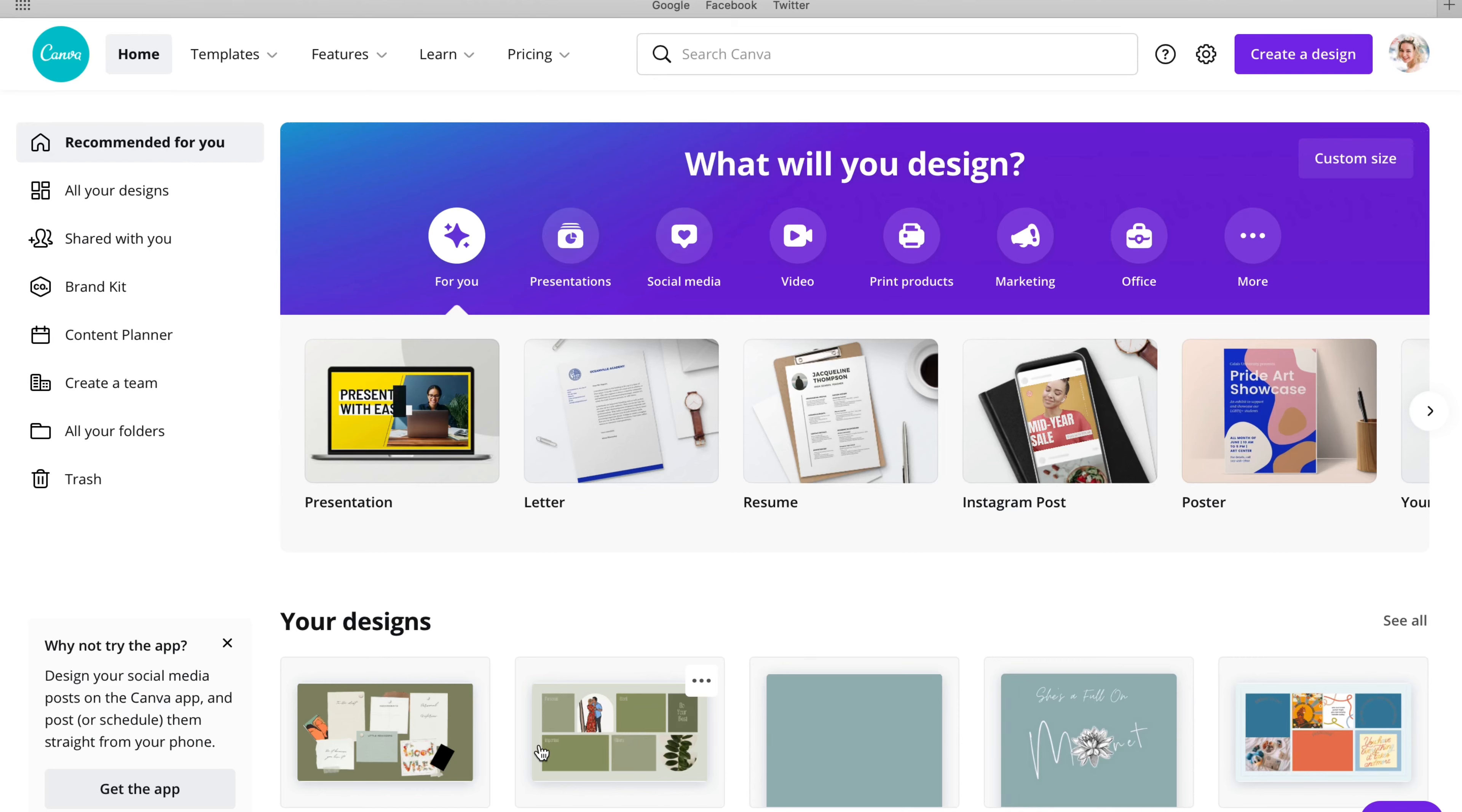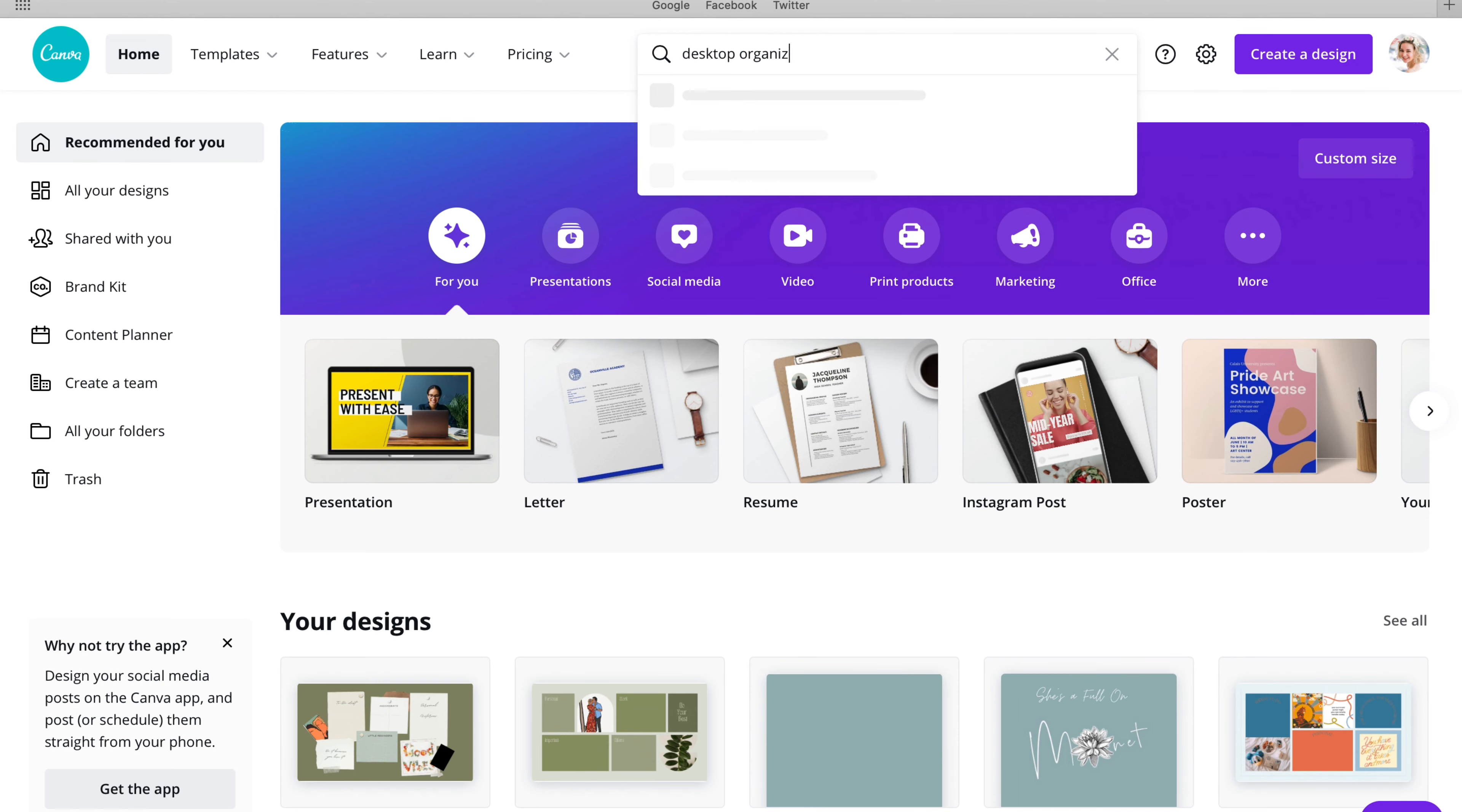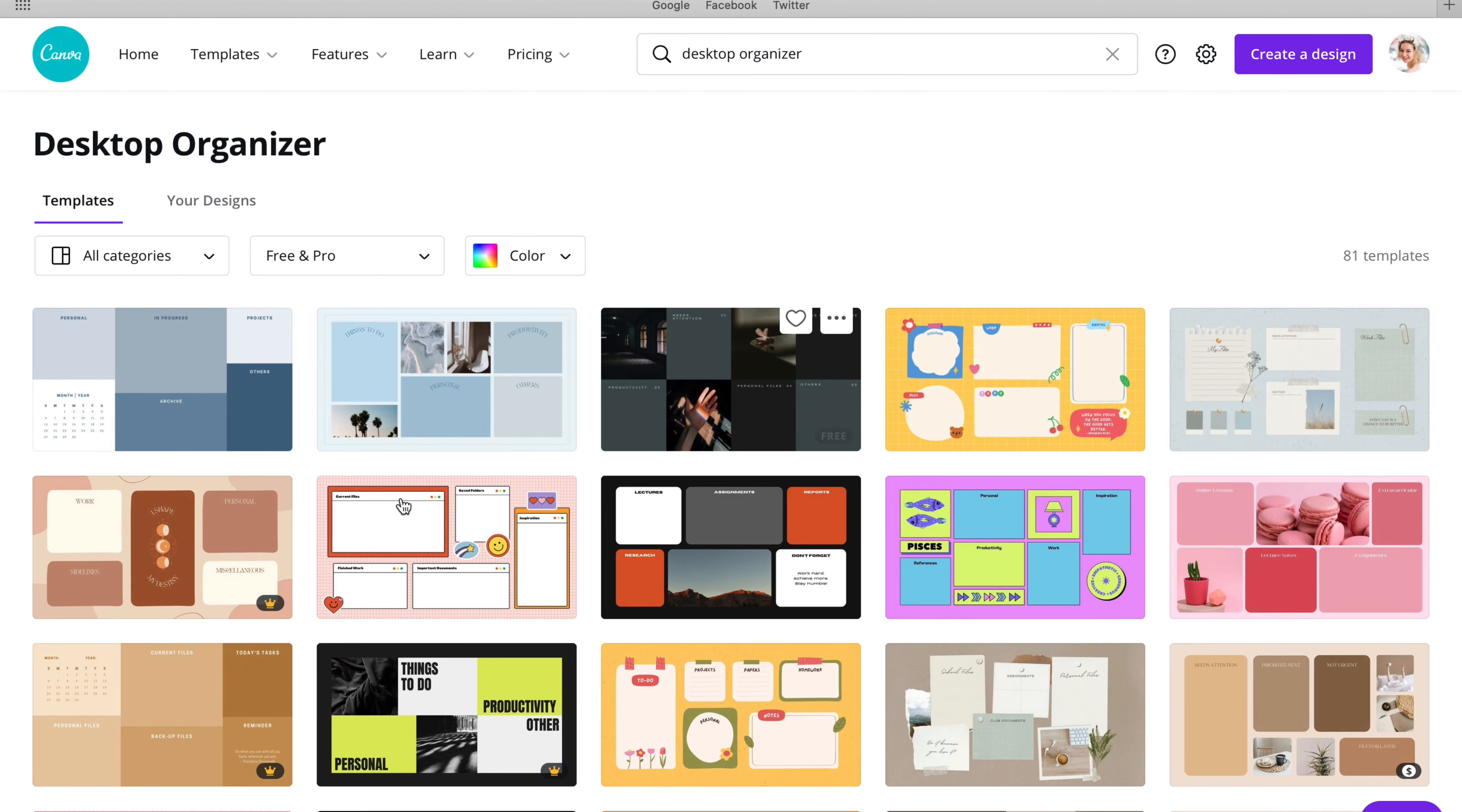Hello! Today I'm going to be walking you through how to make a desktop on Canva. You can choose from so many different ways to do this on Canva. I am going to search Desktop Organization. I'm actually going to put in Desktop Organizer because that is usually what works for me.